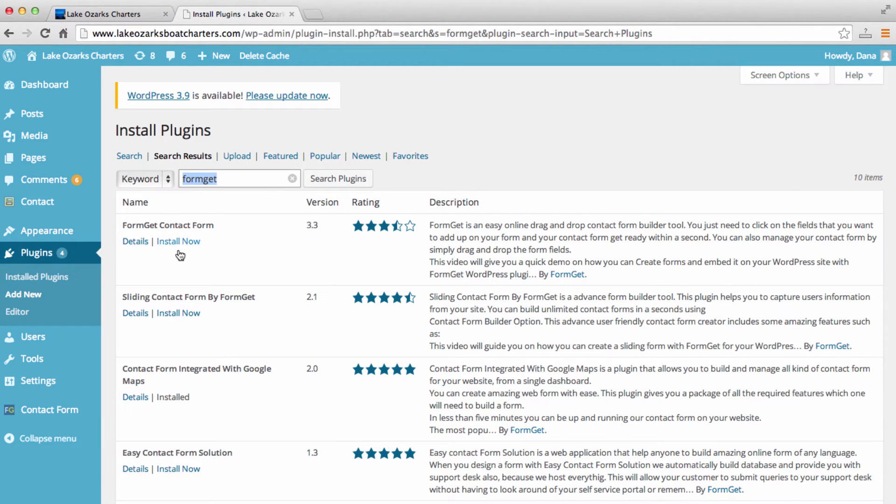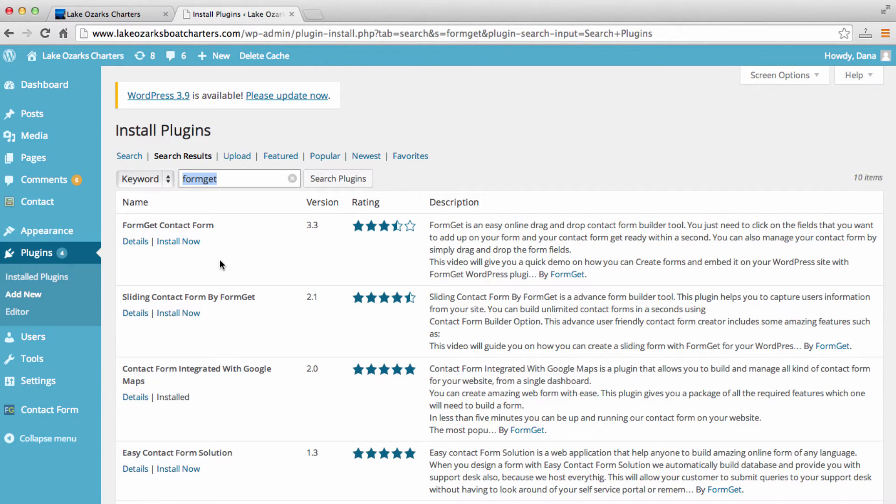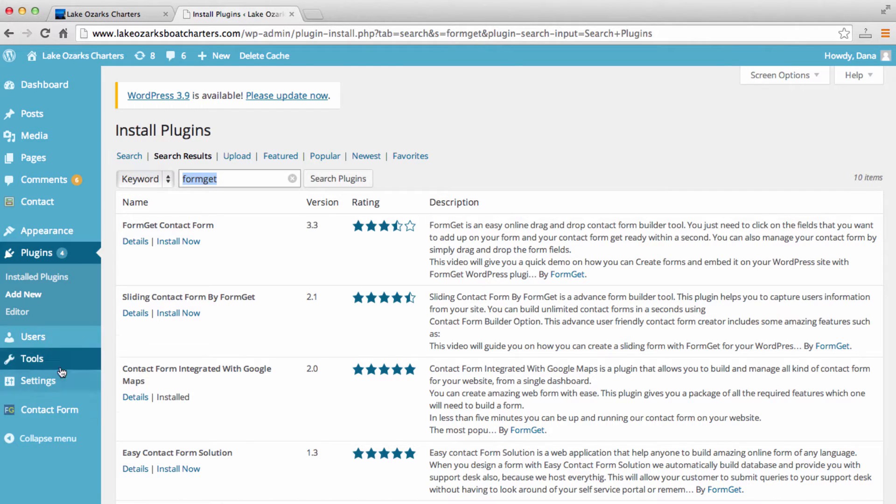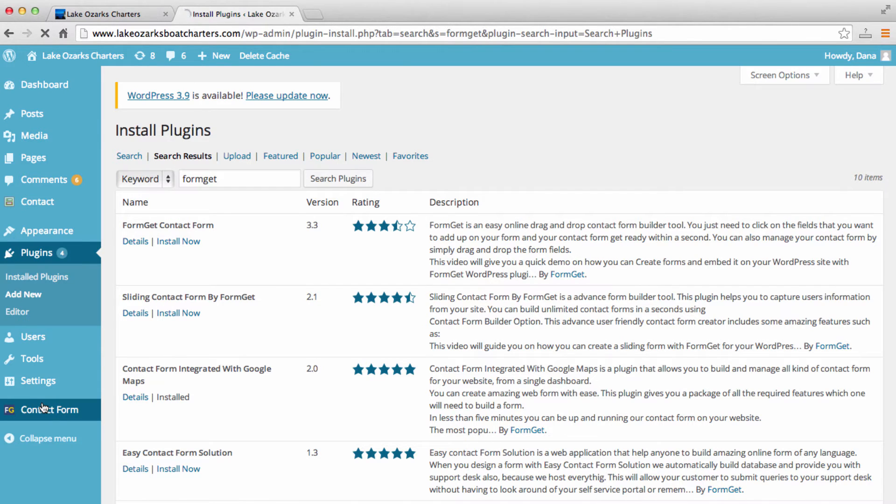So here it is right here, FormGet contact form. And what you want to do is install now and install this plugin. After you install this plugin, you'll see this new field appear in your navigation here on the left side. It will be titled contact form.